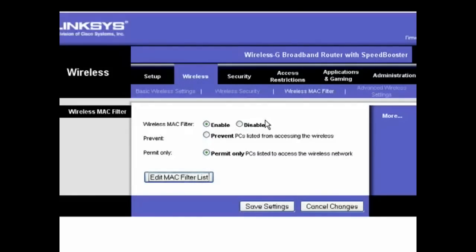So, this is how you can use the MAC address to further secure your wireless network. Keep in mind, once again, this is one part of a 10-part series on understanding your router. Be sure to check out all the parts!